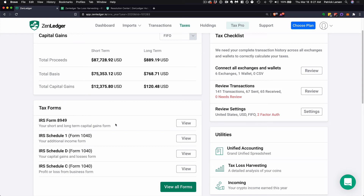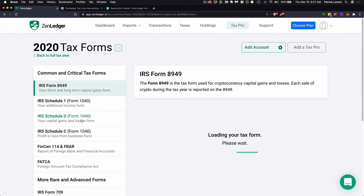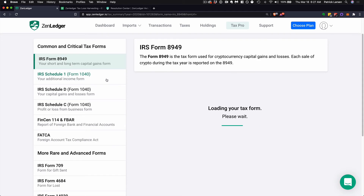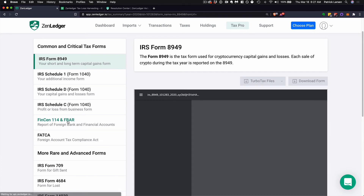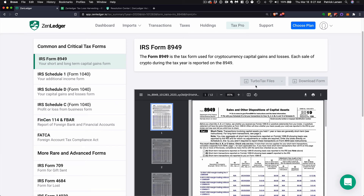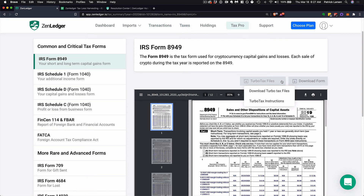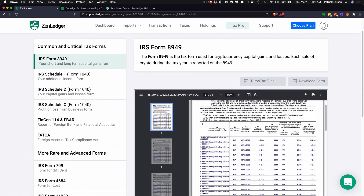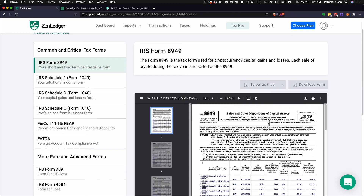Once you come in here, you can look at all your tax forms. You can grab your Form 8949, your 1040, overseas declarations, FinCEN 114 and FBAR. You can also download your TurboTax files — in Taxes, under Tax Form 8949, here's where you grab your TurboTax file or download the PDF. We never fill out any of the personally identifiable information — that's something you or your tax professional can do.